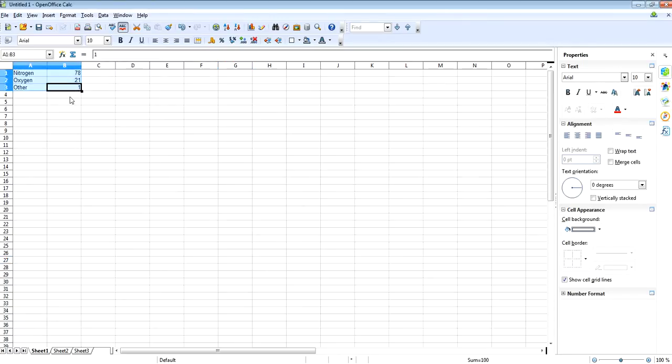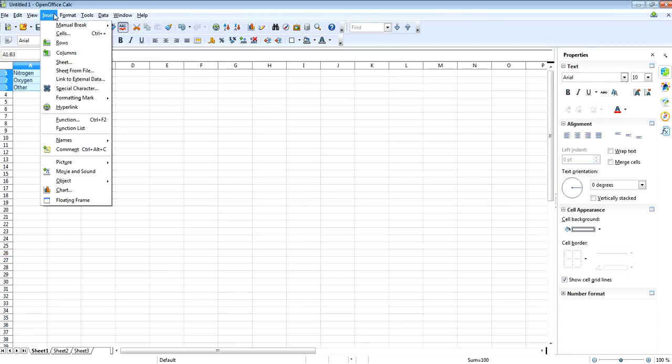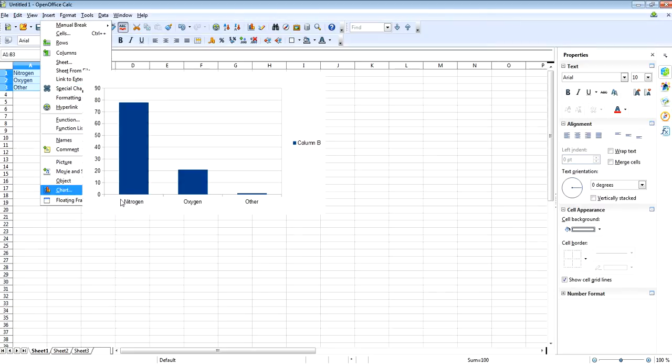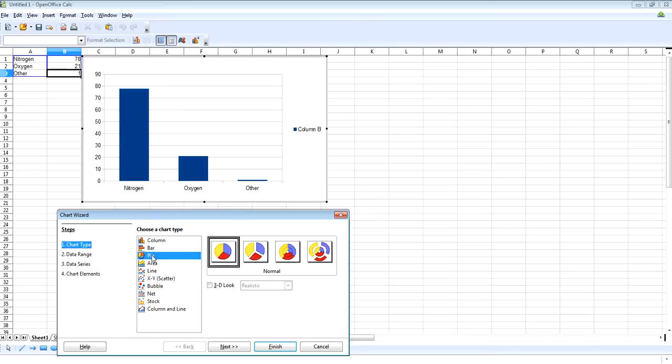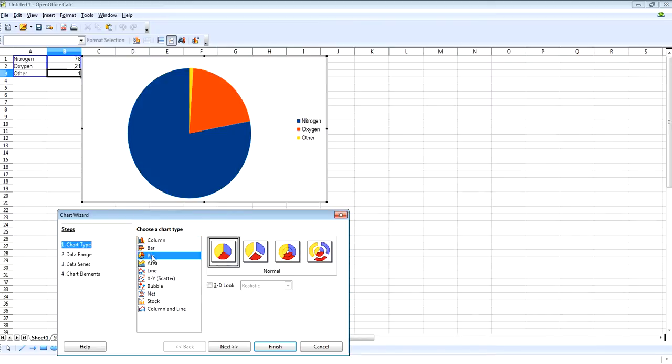Highlight that table, press insert and then chart. When you insert a chart in OpenOffice it automatically defaults to this pie chart. Now we've got our chart types here, we want to select the pie chart. And this will plot this simple pie chart.